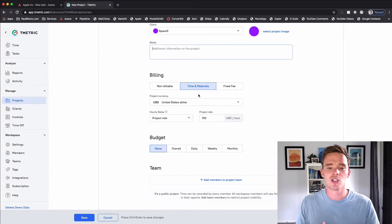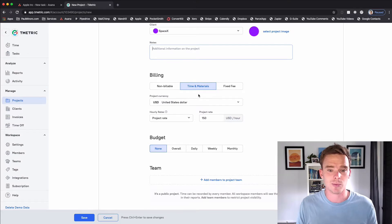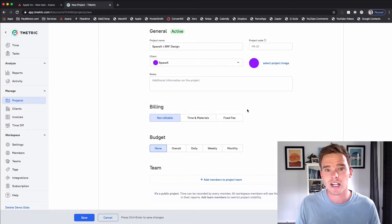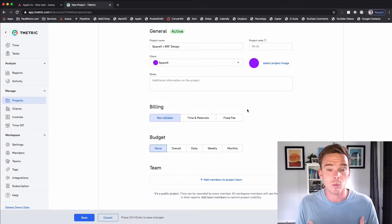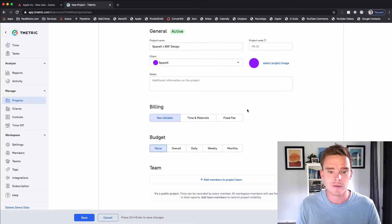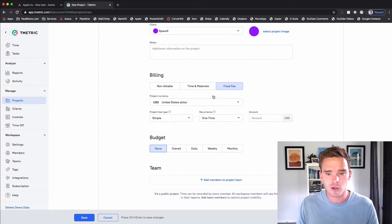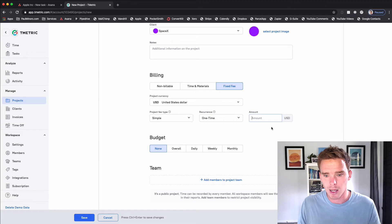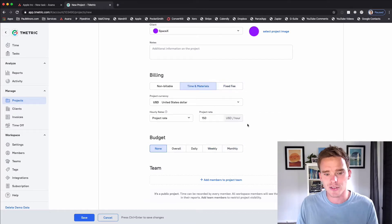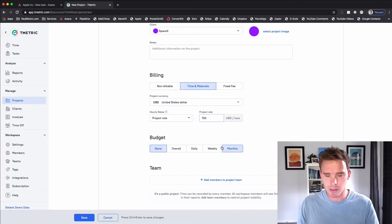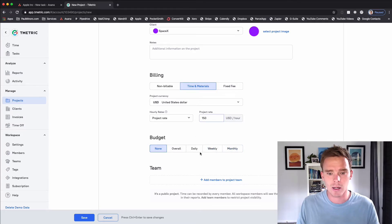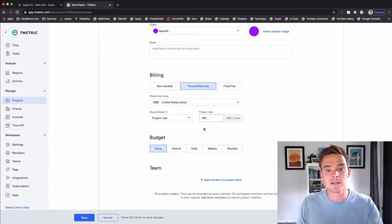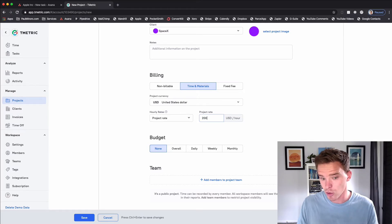And then down here I can choose how I want to bill for this project. I could make it non-billable. Maybe if this was just an internal project for my own work I could just make it non-billable and just track my productivity. But if I want to bill for this project I could give it a fixed fee and say this is a one-time $2,500 project. Or I could bill based on time and materials and say it's billed at $150 an hour. This is actually pulled in from the client's default rate.